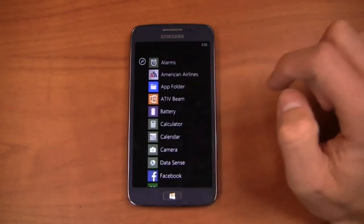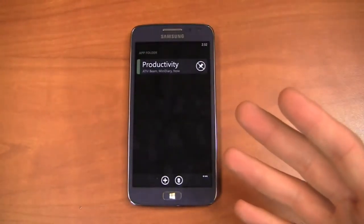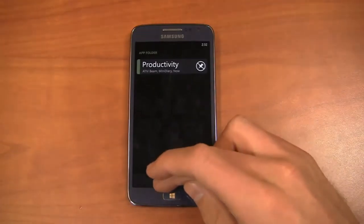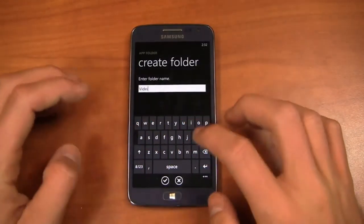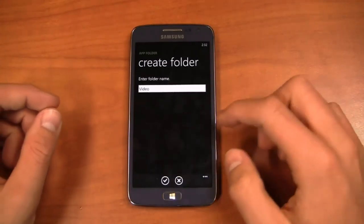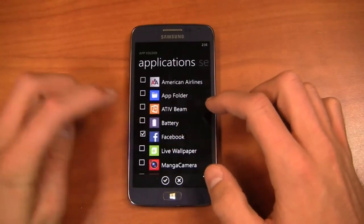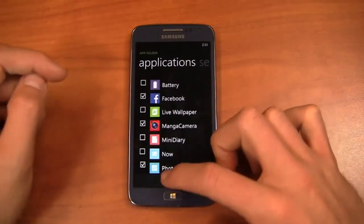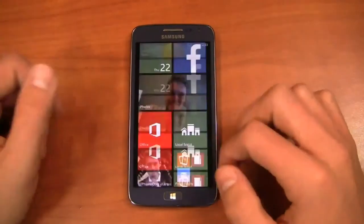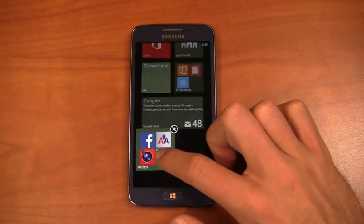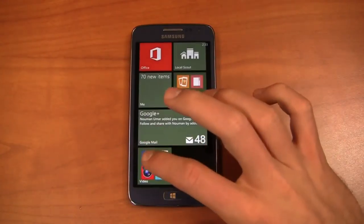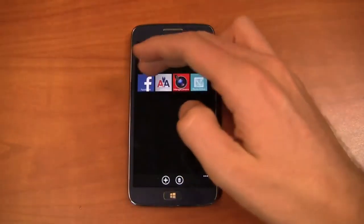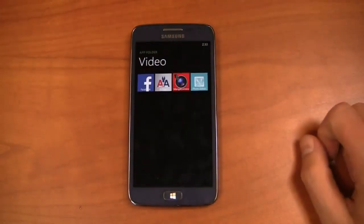And what I can do is come in here and App Folder, you can download this from the Windows Phone Store, I can come in here and create a new folder and we'll say video and we'll add some applications. We'll say Facebook, American Airlines, Manga Camera, Photo Editor and all those are going to be in the folder called video so I can move this folder around, I can make it smaller or larger if I want to but this is a folder that when I click on it it's going to open up and allow me access to any of those four applications.